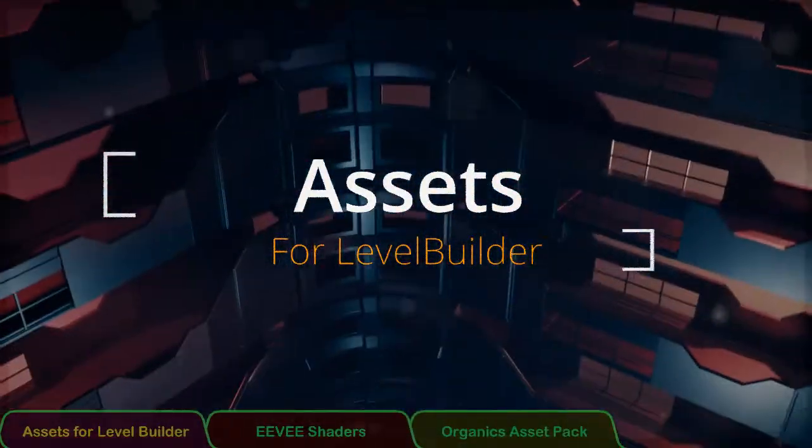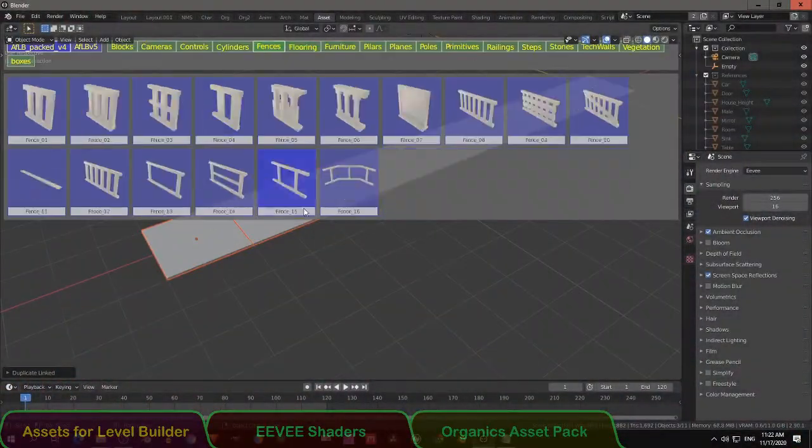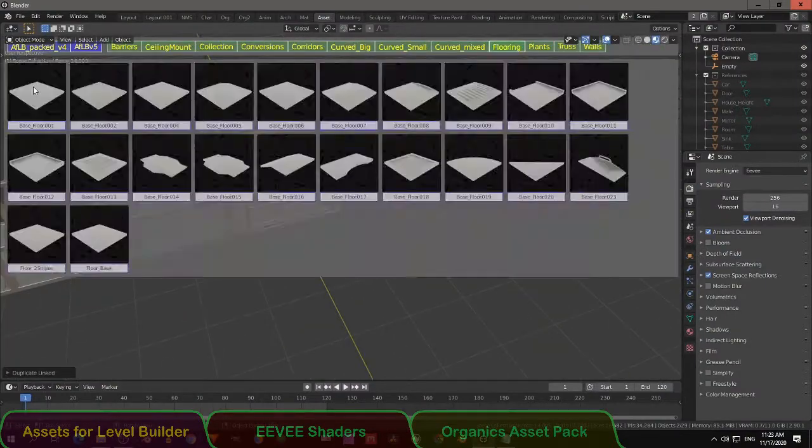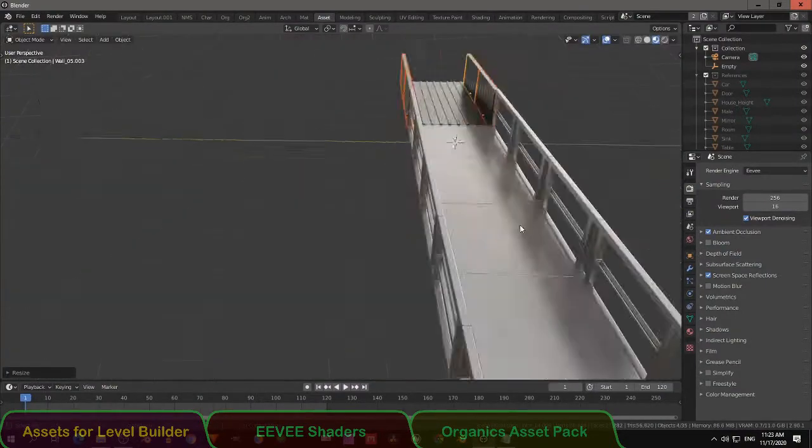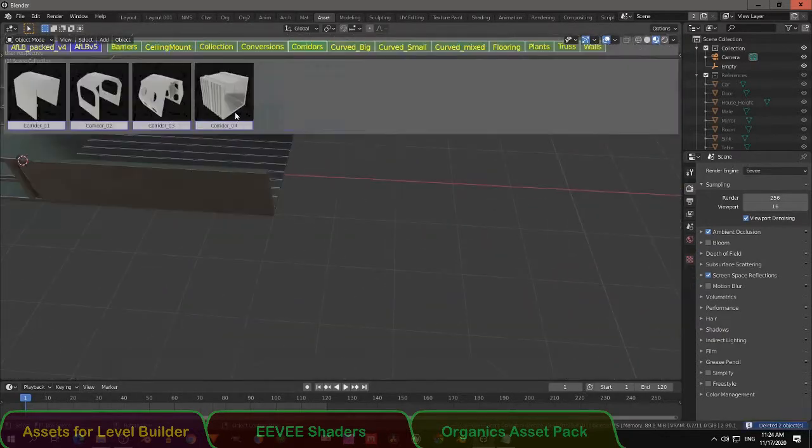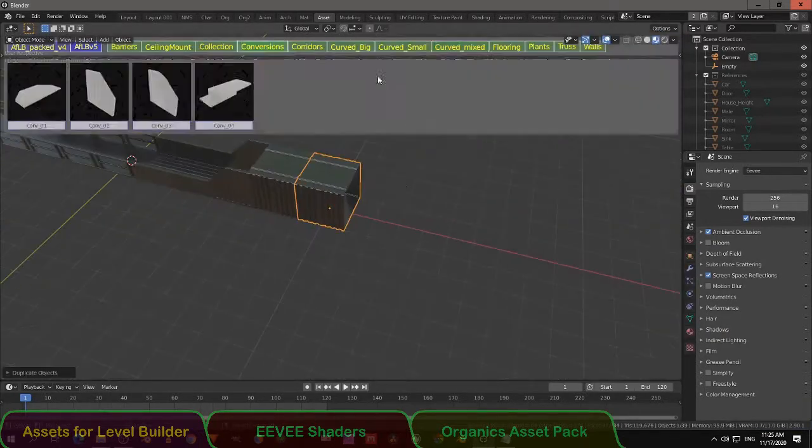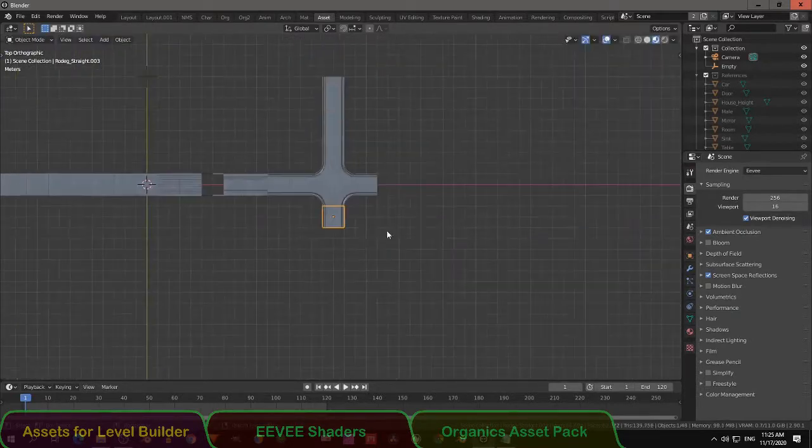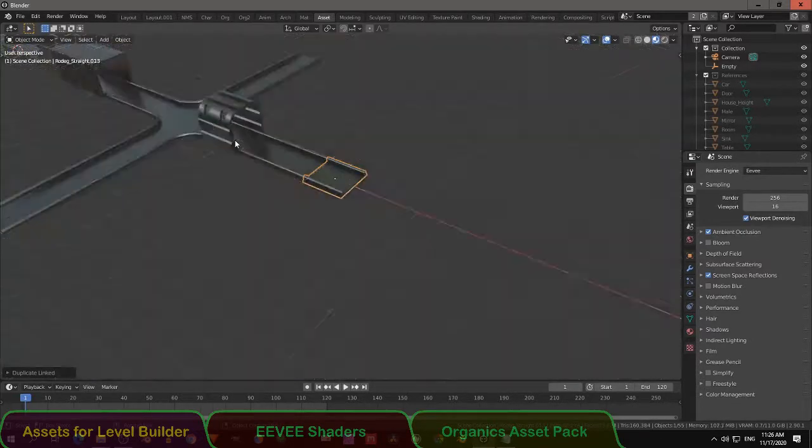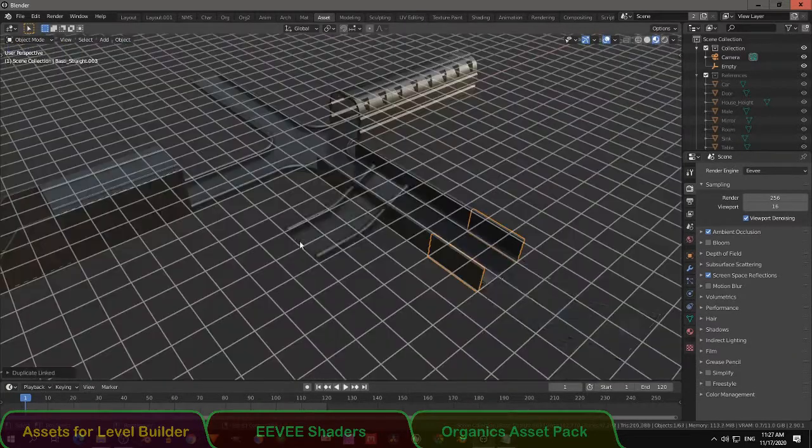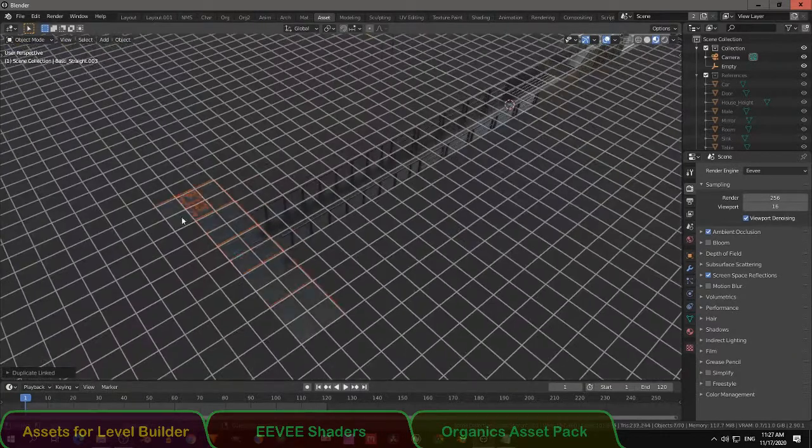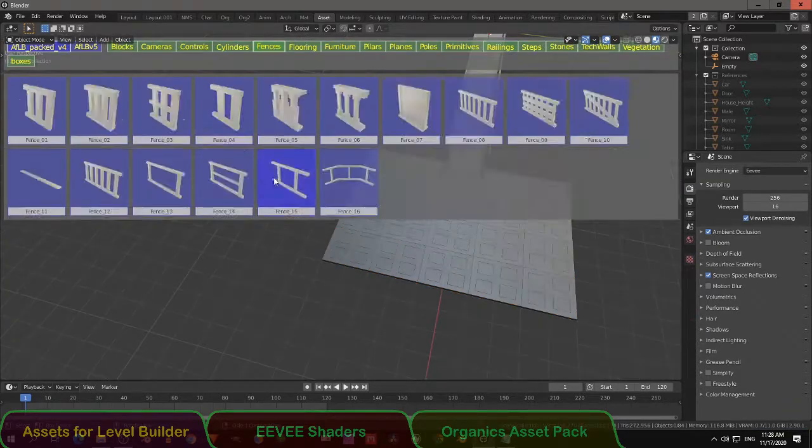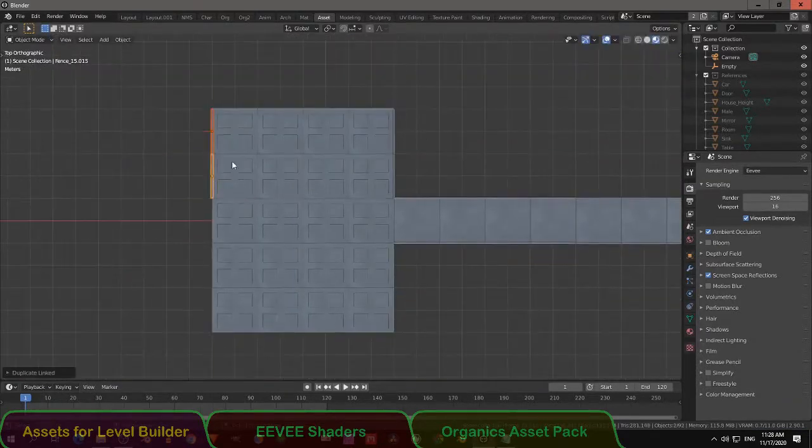Assets for Level Builder. Level Builder is an amazing addon that still works for Blender 2.91. You can build scenes very fast and it doesn't consume much memory because the assets are linked. Most of the assets in this package are created with the Moas Gen addon, so they are all modular assets. The package contains assets for flooring, railings, corridors, stairs, fences, walls and even some organic assets.